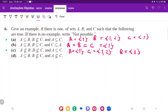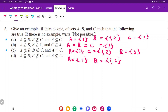For the last one, I want A in B, B not in C, and A not in C. So A is going to be the set containing 1, and B is going to be 1 and 2 — because A is inside B. Then C is going to be the set containing 3. With this, B is not in C, and A is not in C. So that is it for item 6.